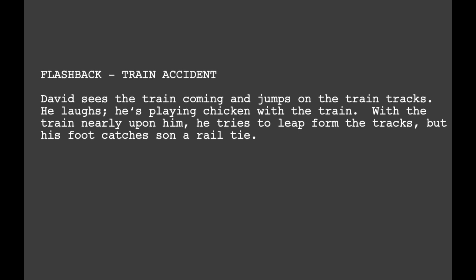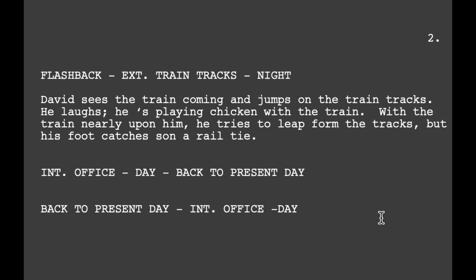David Trotter writes: since the flashback is often abused by developing writers, make sure your use of it pays off dramatically. In terms of formatting, there are numerous correct methods — the overriding principle is simply to be clear. In the scene heading, you can simply write 'FLASHBACK — TRAIN ACCIDENT' and then list the scene below. Another method is to write 'FLASHBACK' in the scene heading along with a scene location. When returning to the present, you can write 'INT. OFFICE — DAY — BACK TO PRESENT DAY' or flip it as 'BACK TO PRESENT DAY — INT. OFFICE — DAY.'